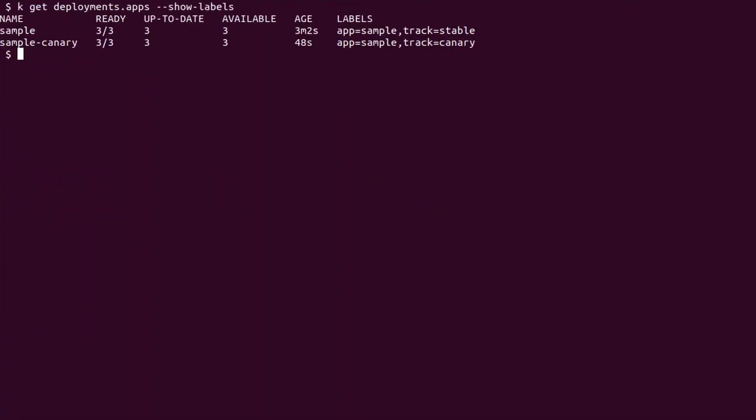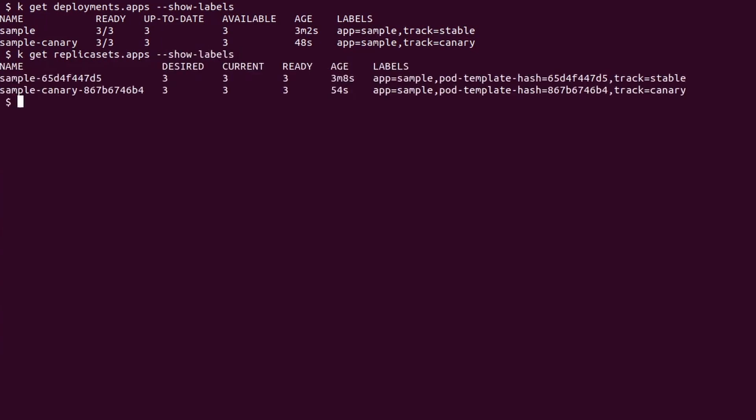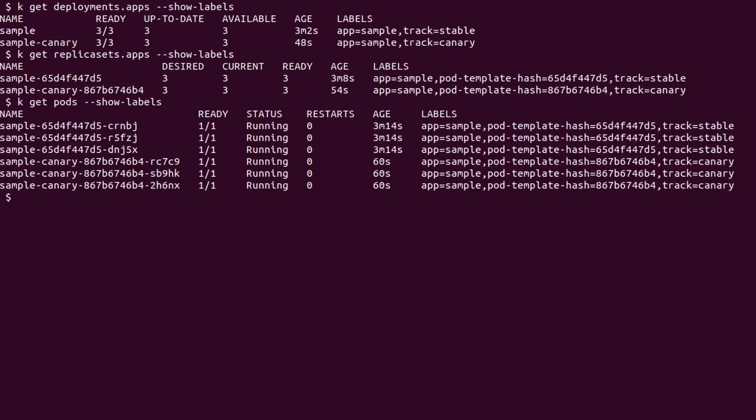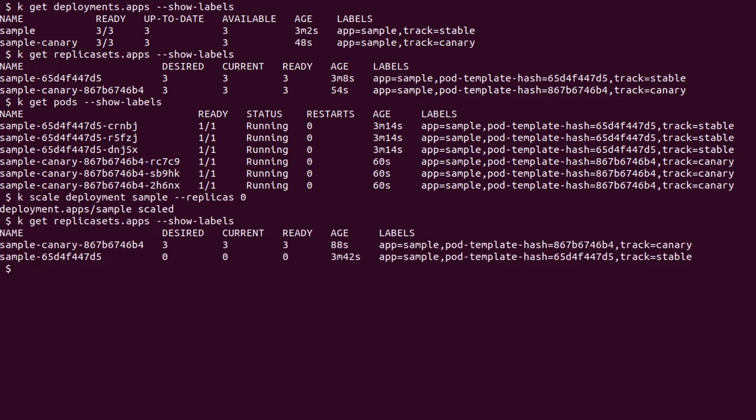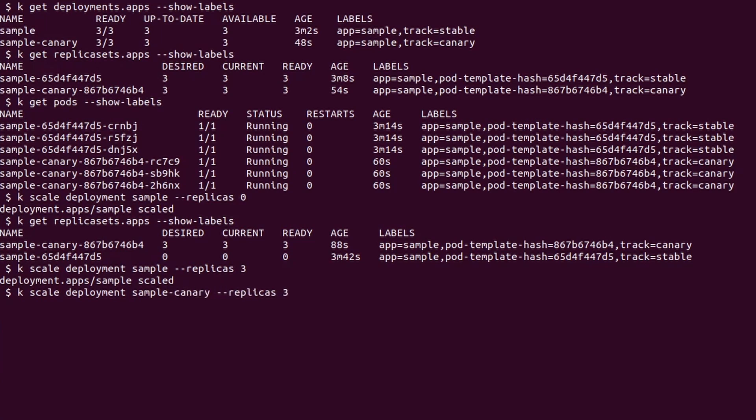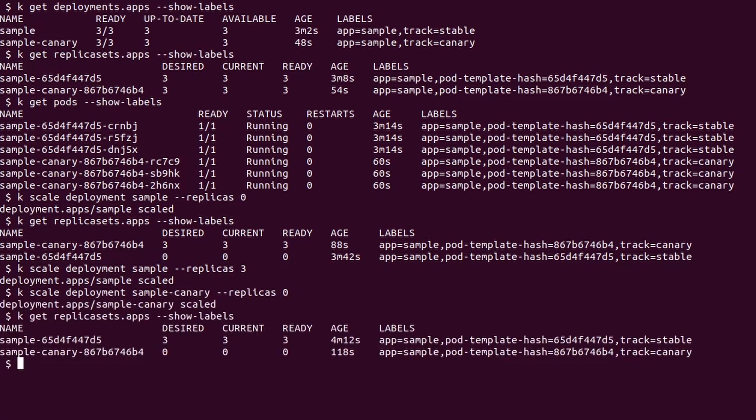If I list deployments, replica sets, and pods, I can see that the two deployments are running in parallel. I can then use the scale command to switch the load on the canary or the stable track, however I prefer.